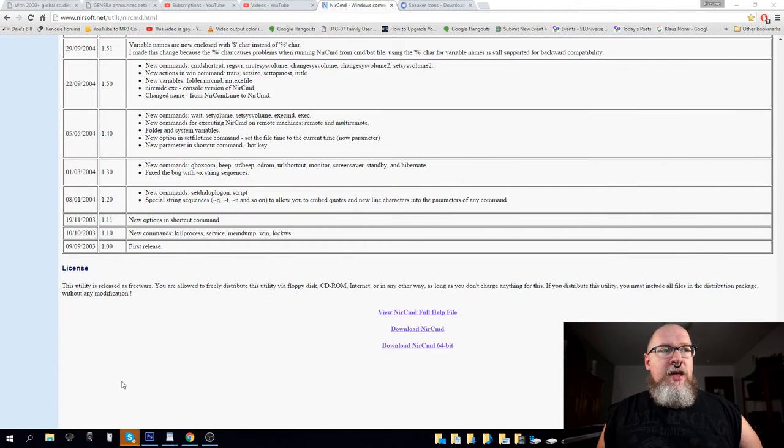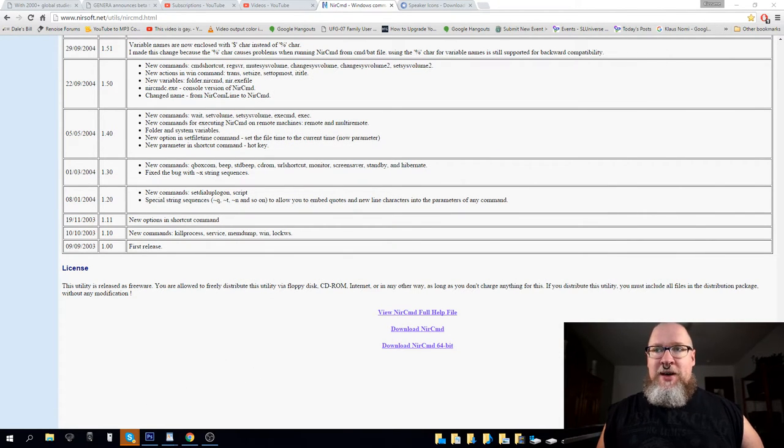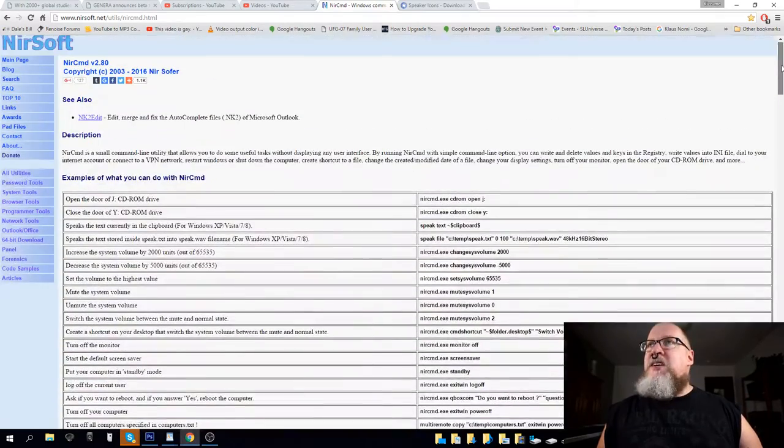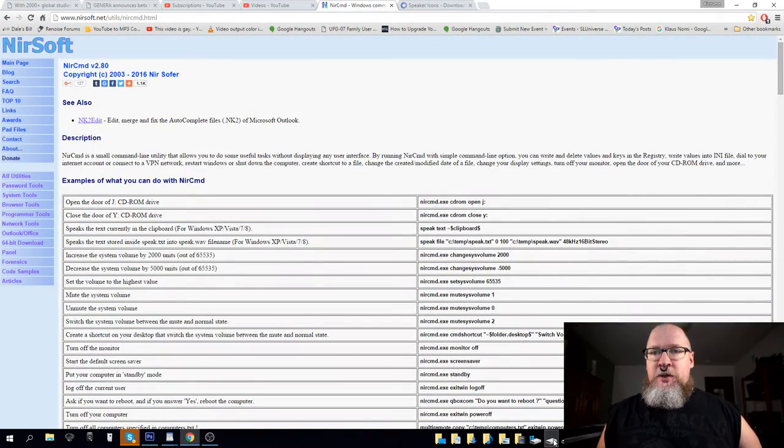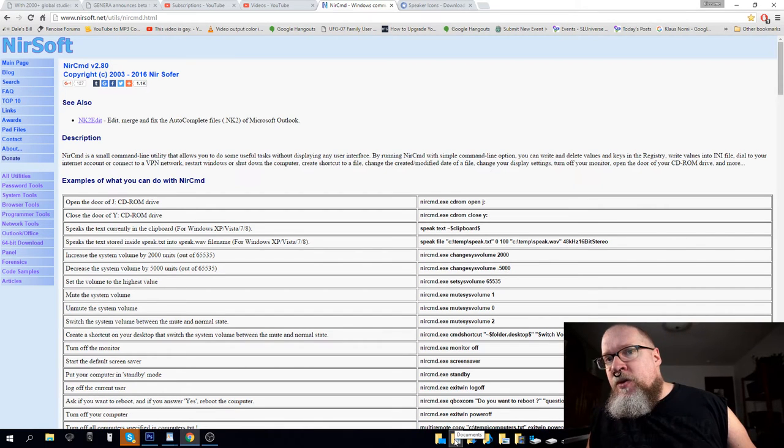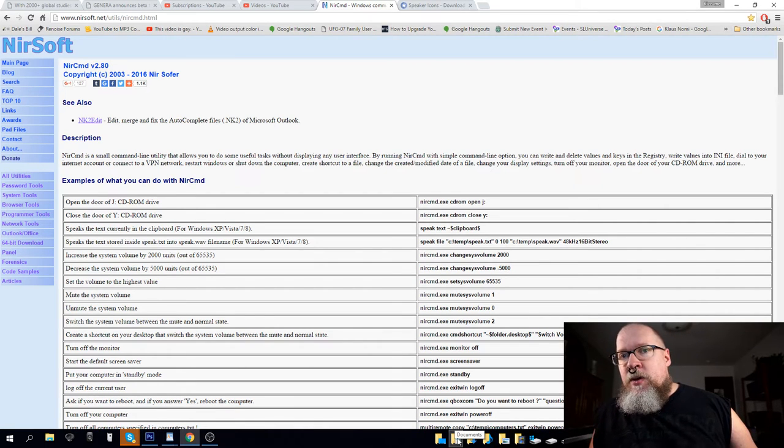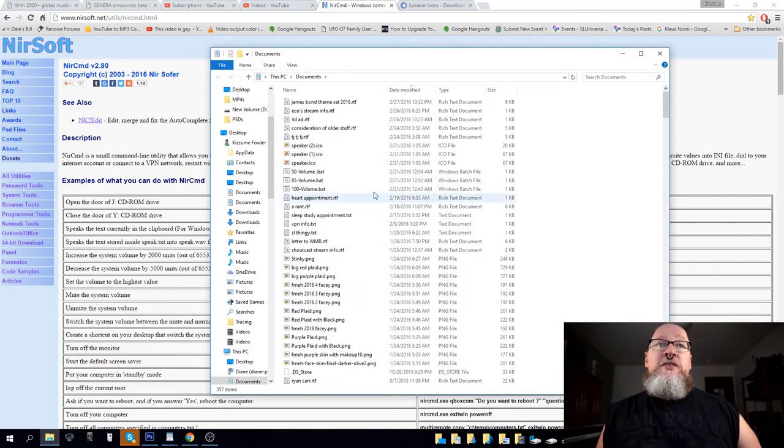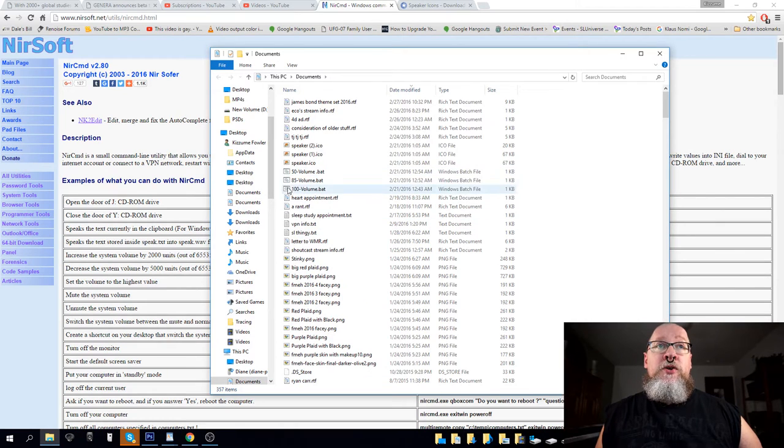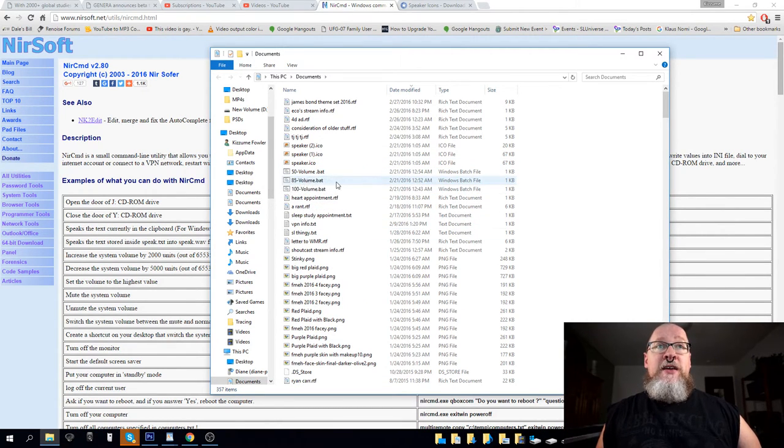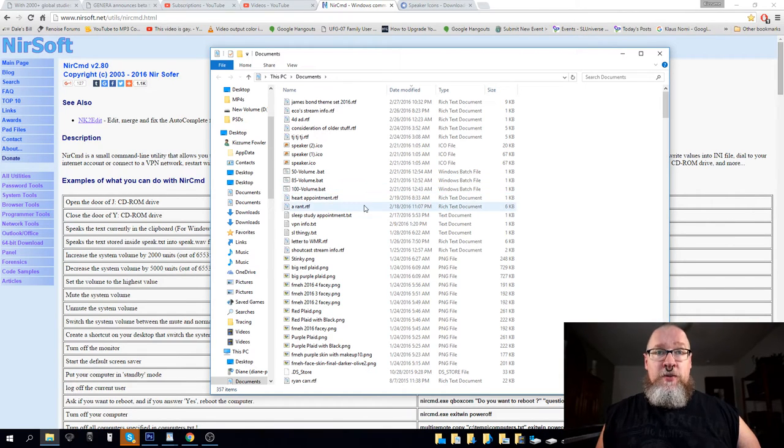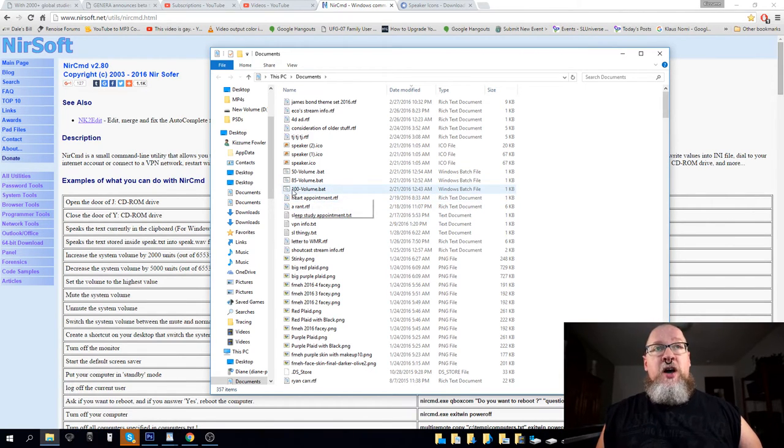And then you'll want to create some batch files, some .bat files. So let's go there now. Documents. And here's where I have these right now. I've got 50 volume.bat, 85 volume.bat, and 100 volume.bat.